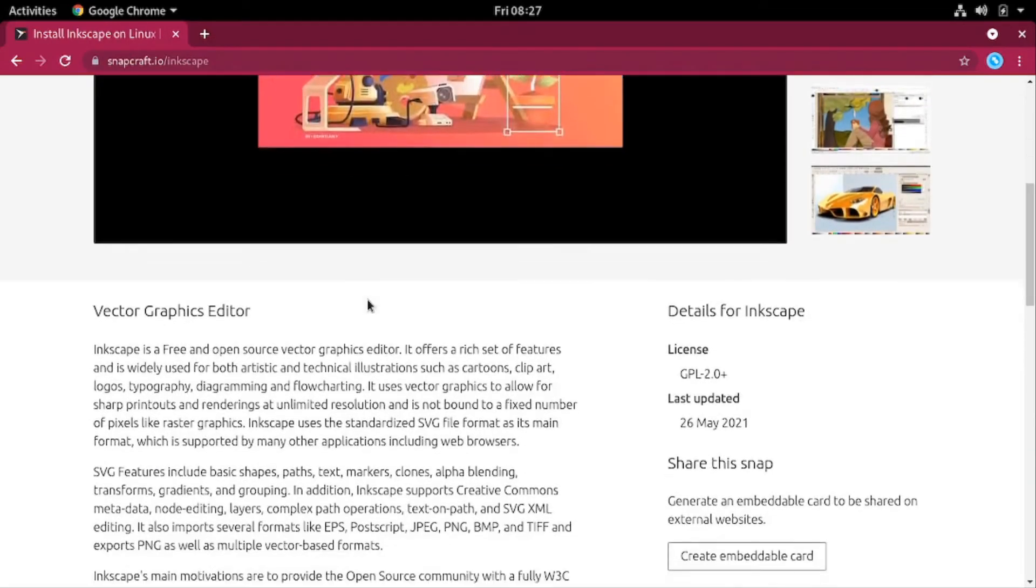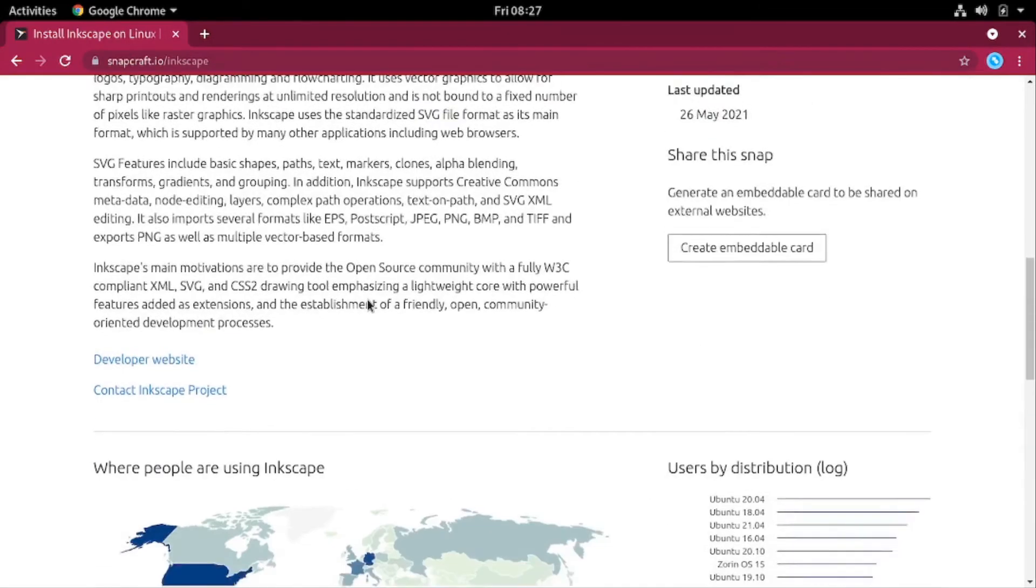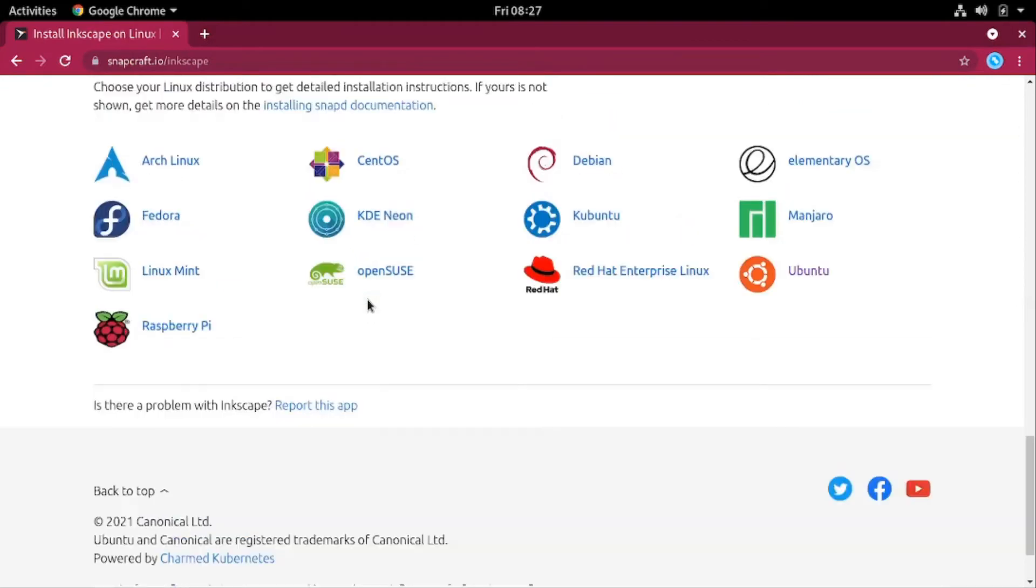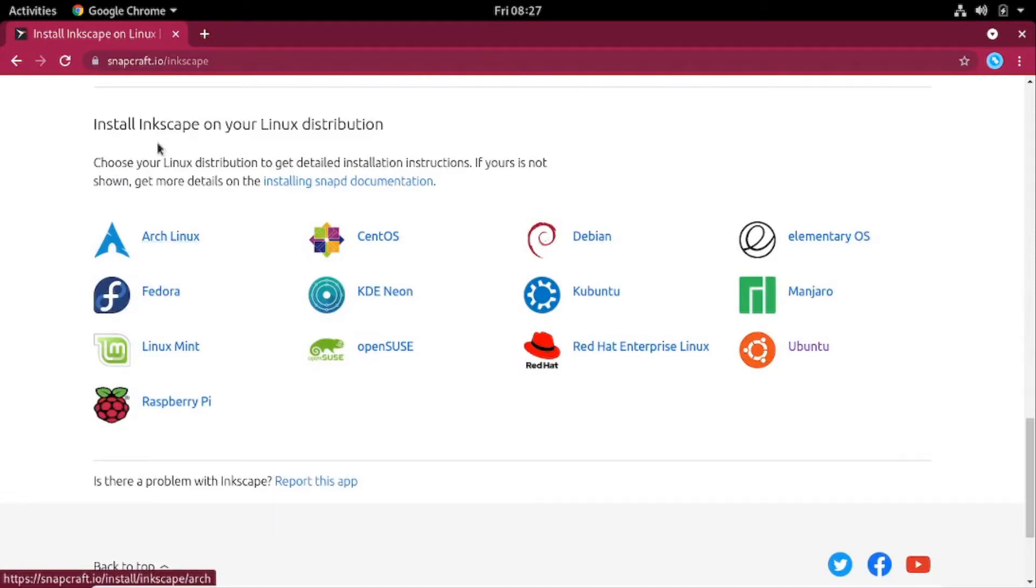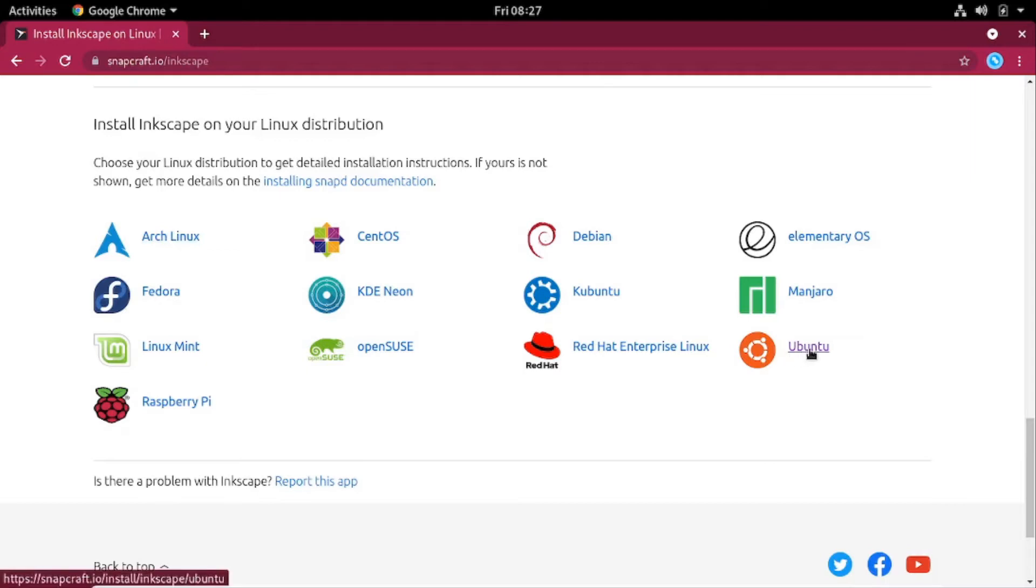Then on this page, scroll to the bottom right here, you'll see all the Linux distribution that are supported by Inkscape. So if you are using Arch Linux, you can click on this link and read the instructions. I'll just show you an example of installing on Ubuntu.